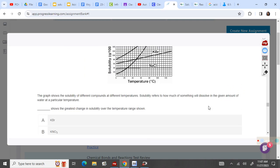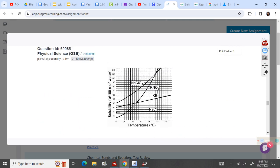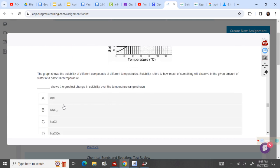Solubility is how much something will dissolve at a given temperature. Which one shows the greatest change over a temperature range? The greatest change means we start at the lowest and go to the highest — that is KNO3.